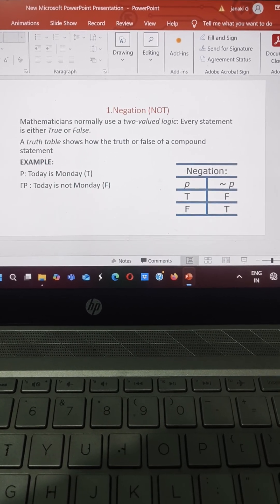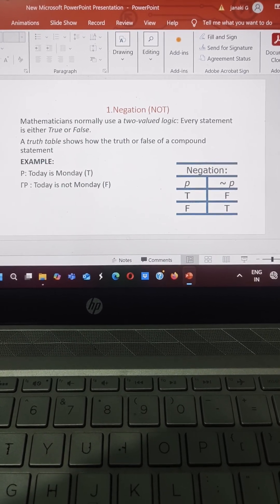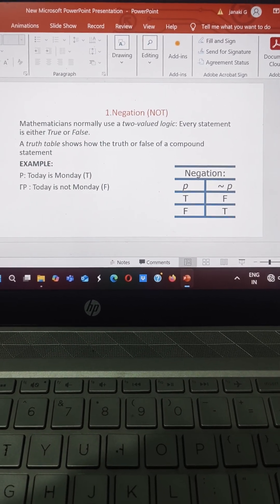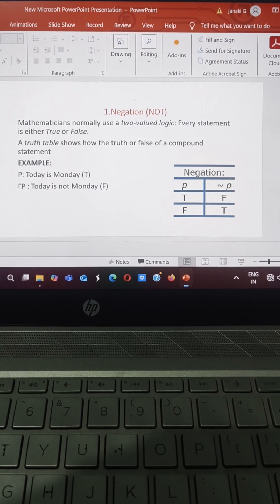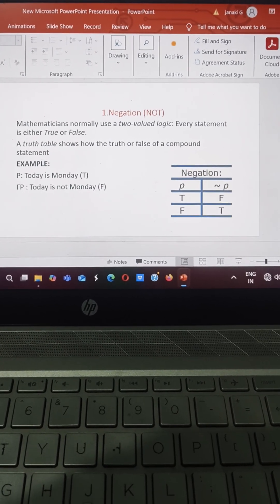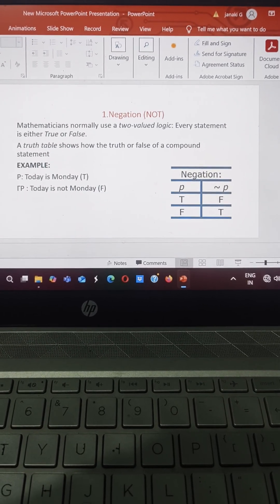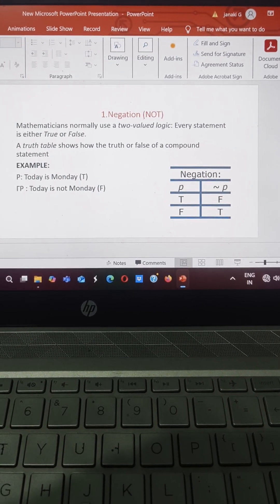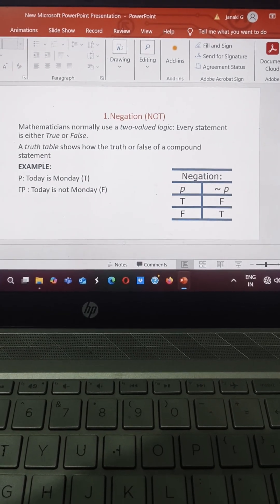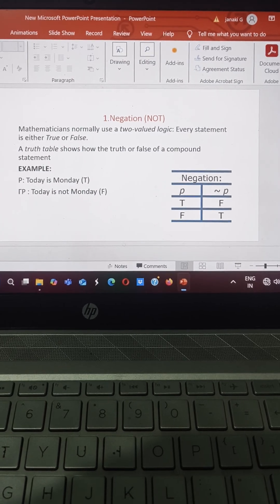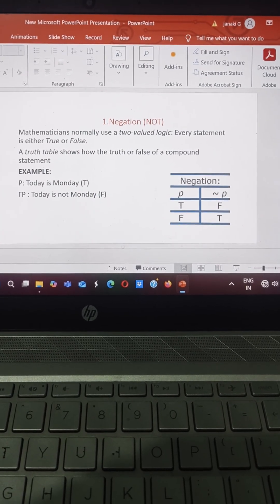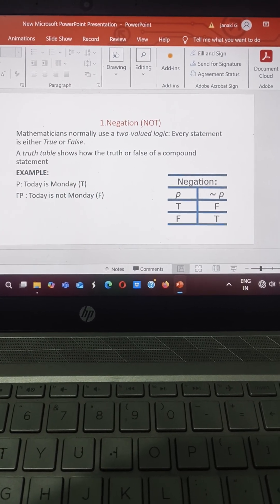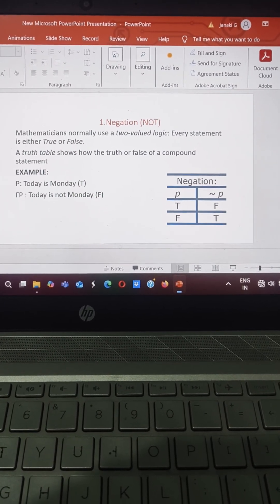Mathematicians normally use two-value logic. Every statement is either true or false. A truth table shows how the truth or false of a compound statement.